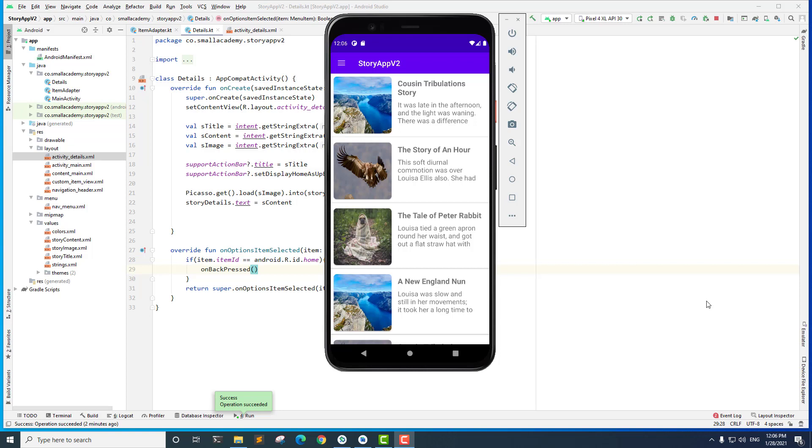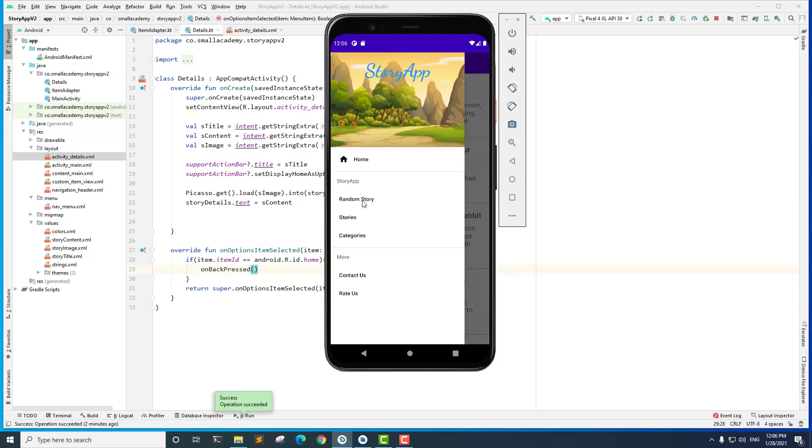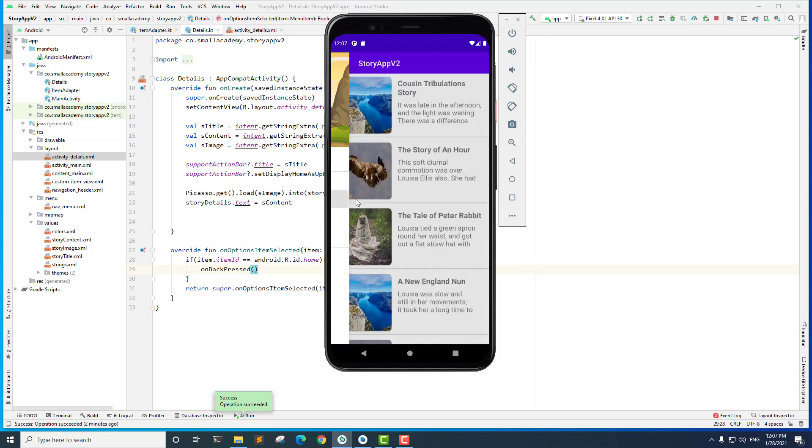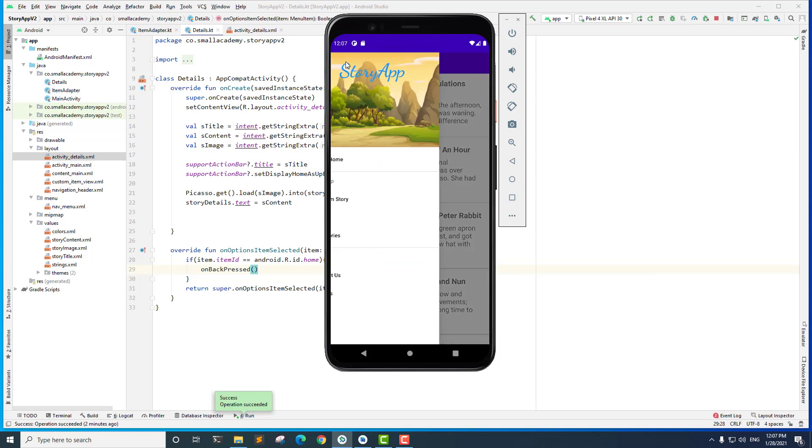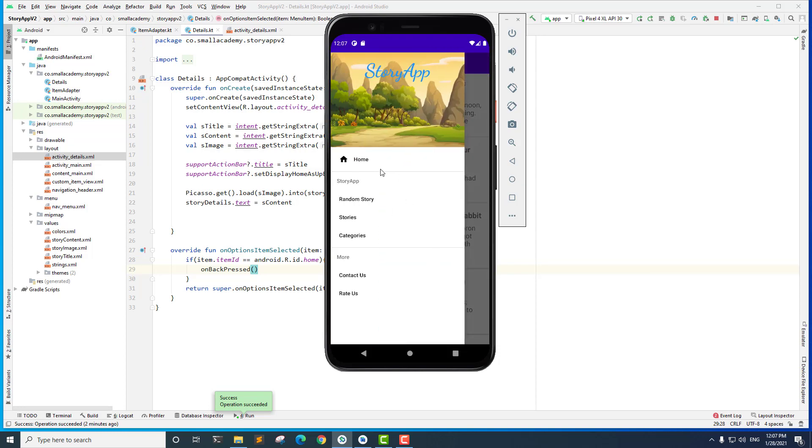Hey everyone, welcome to part 5 of our story app, and this is gonna be, I hope, the last part of this series. In this video we'll go ahead and implement the splash screen and we'll also implement the random story menu item here, so that whenever we click on this random story, it's going to load the random story to the user. Okay, so let's go ahead and implement the splash screen first.